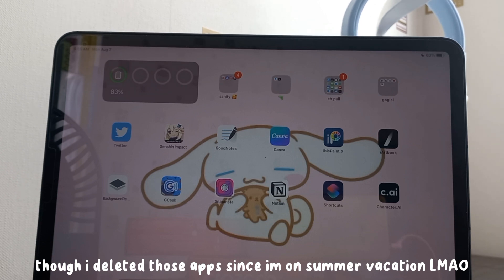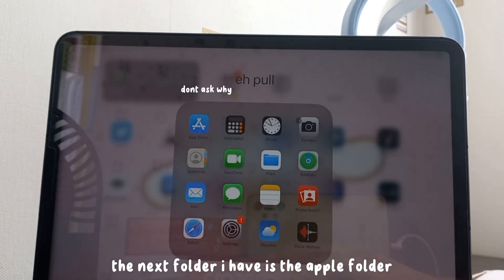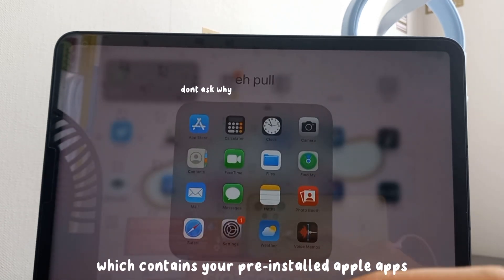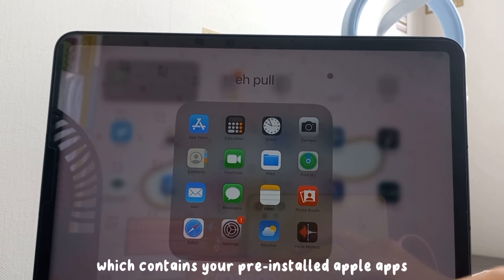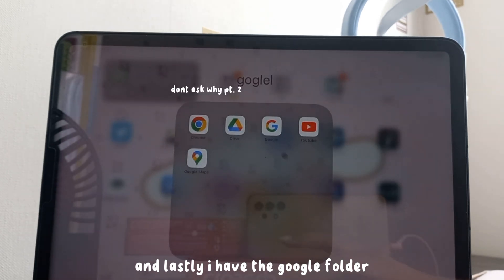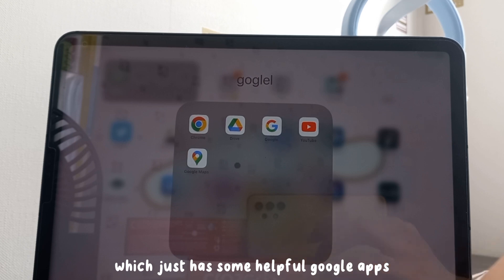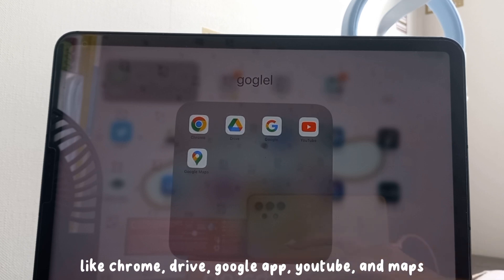The next folder is the Apple folder, which contains your pre-installed Apple apps. Lastly, I have a Google folder which has some helpful Google apps like Chrome, Drive, the Google app, YouTube, and Google Maps.